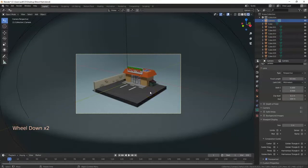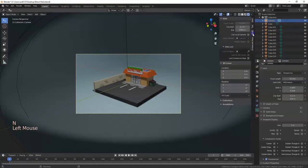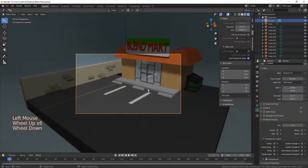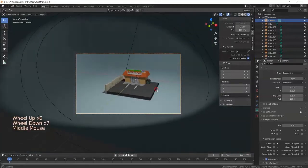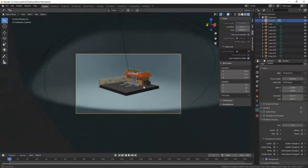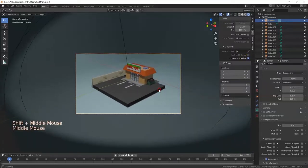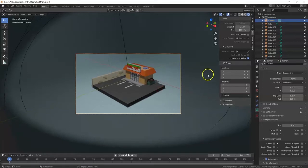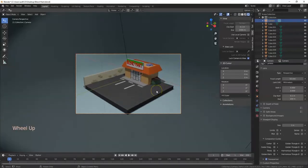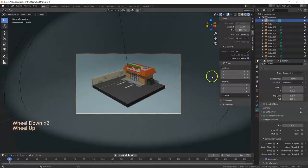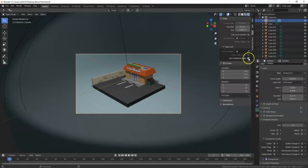Another useful feature: press N on the keyboard to open the side panel, go to the View tab, and enable Lock Camera to View. Now when you zoom in and out or change your view, it directly updates the camera. Some 3D artists use this a lot — I personally don't because I tend to forget to turn it off.